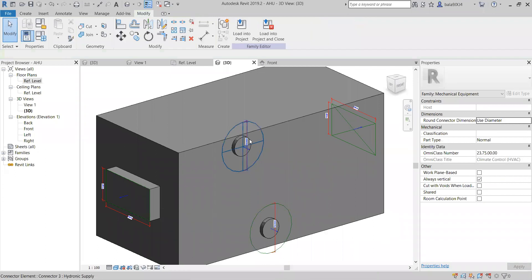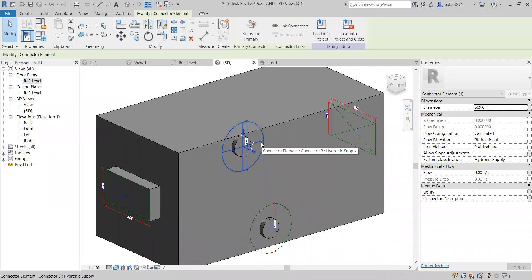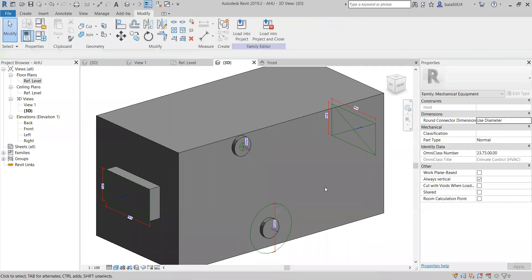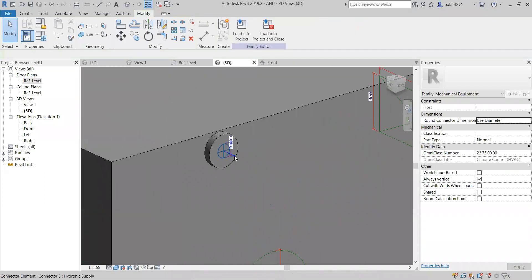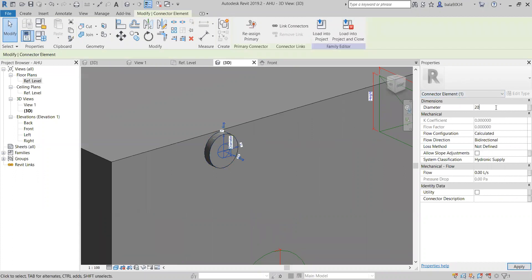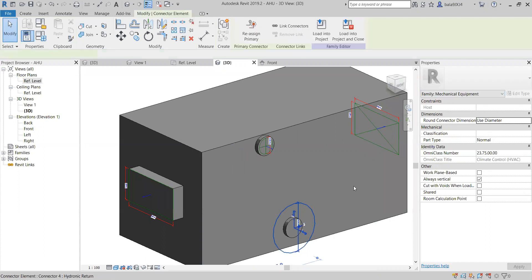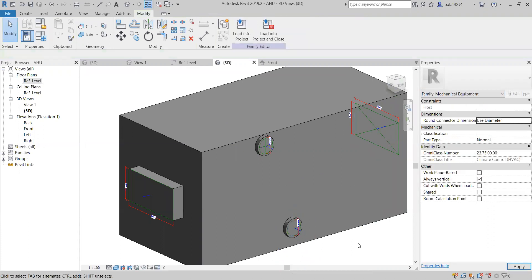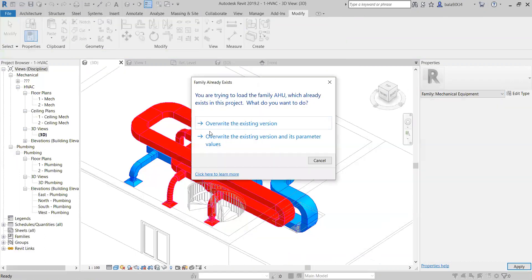Select one more connector and go to hydronics return. Coming to the diameter of this — you can select it and make the diameter 100mm. We have taken the radius to 100mm, so now I will take the diameter to 200mm. Perfect — diameter 200mm. And I will load into the project.